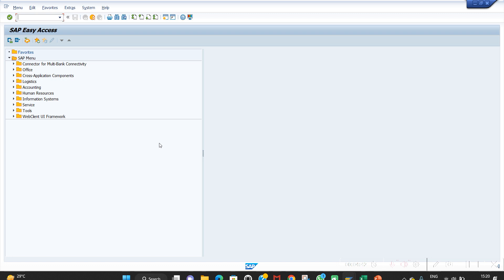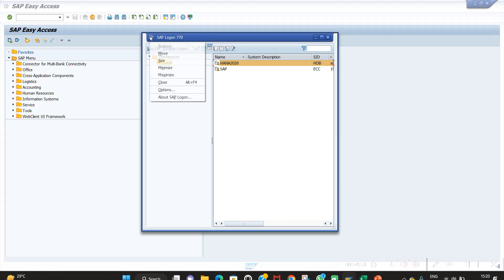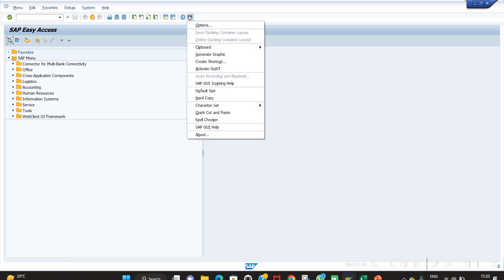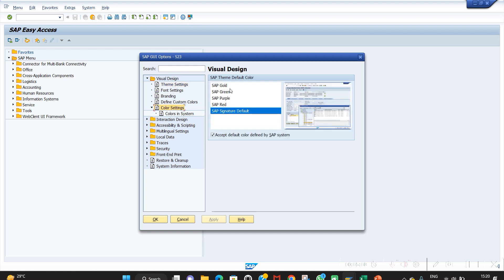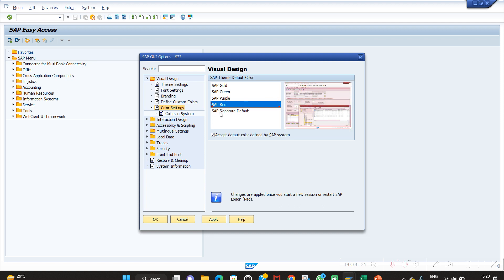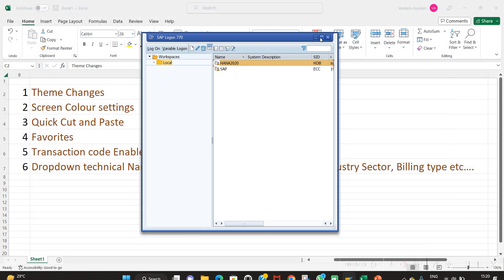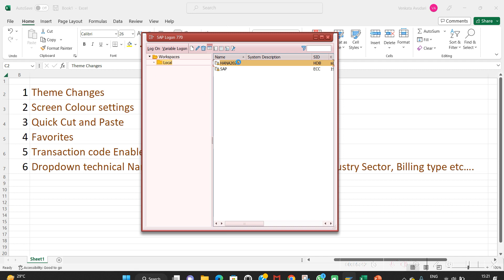After theme settings, let's do screen color change. We can change screen color at the login pad level or inside the screen via Options. Inside the screen, go to Options and then Color Settings. You can choose gold, green, purple, or SAP Signature default. I'm going with SAP Red. Close the screen and open it fresh — the screen color is now changed.